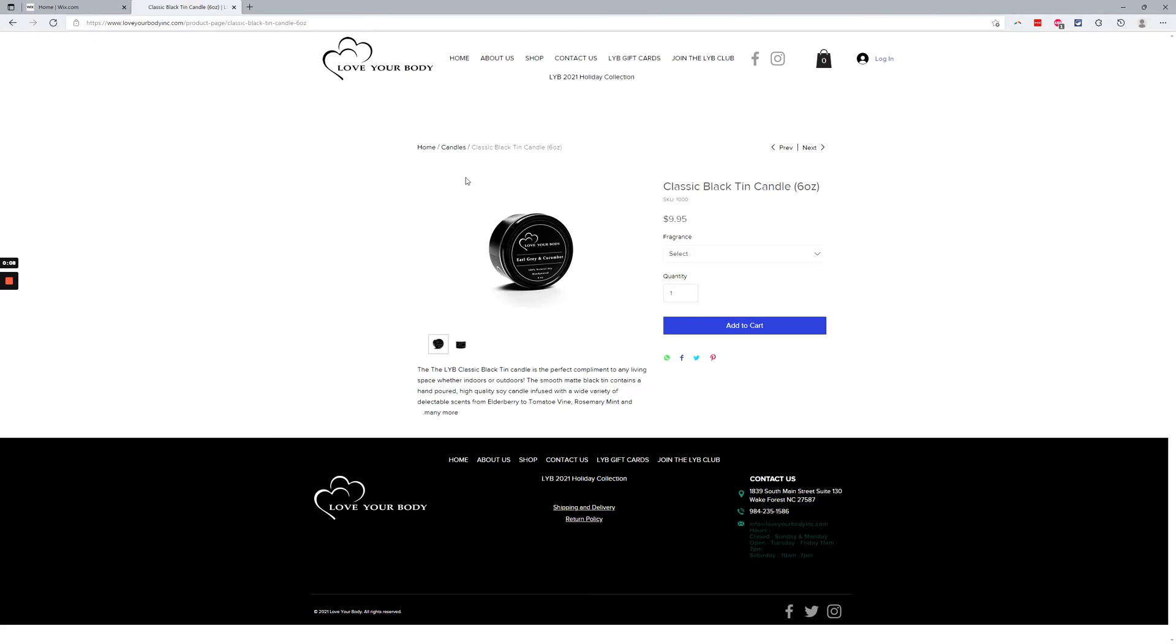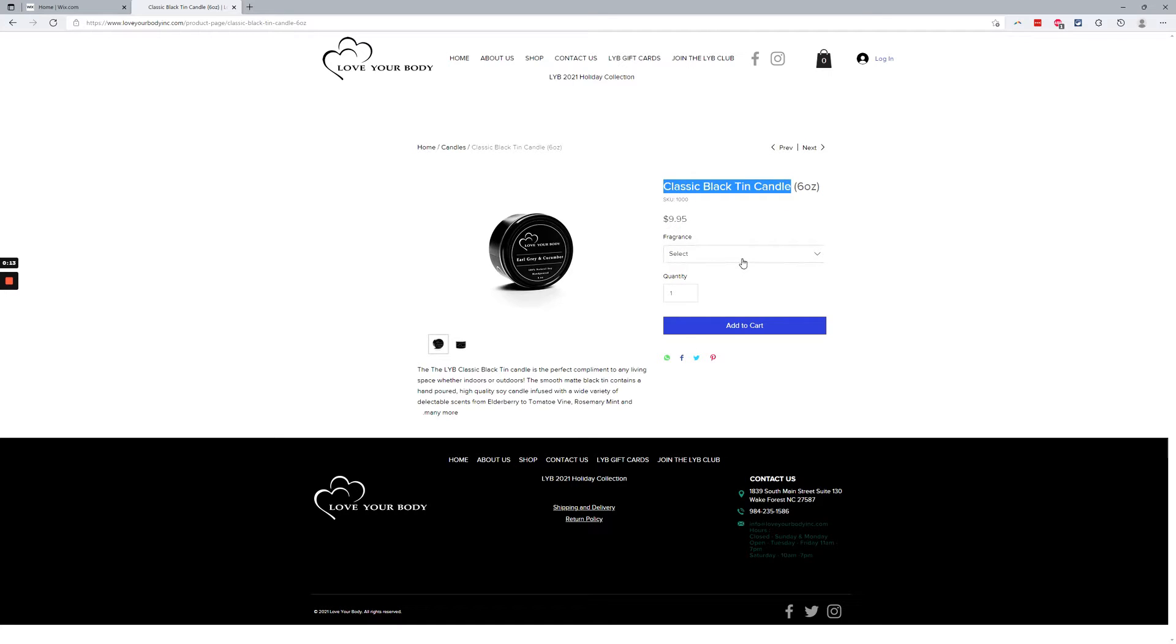What that means is when you're on a product page and you have an option, fragrance for example here on this candle, and you select a fragrance, we want a different image to show up here.